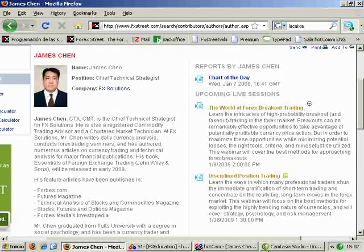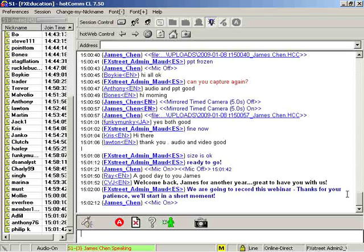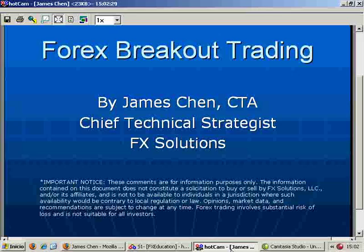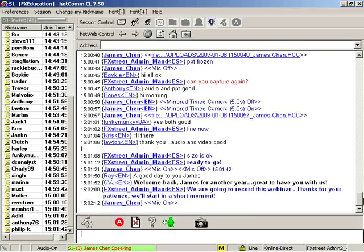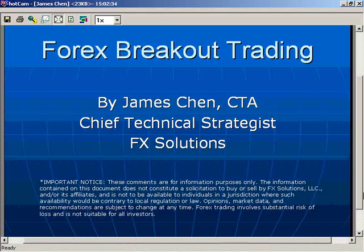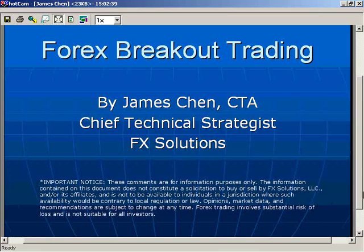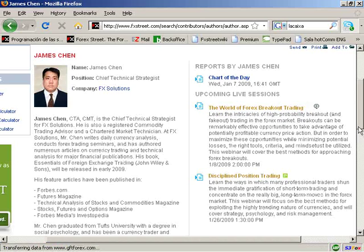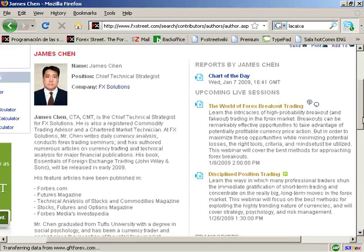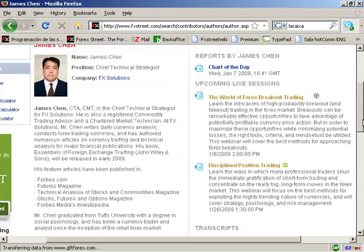Hello everyone and welcome to this Forex breakout trading webinar here on FXStreet.com. My name as always is James Chen. I'm the Chief Technical Strategist at FX Solutions, a broker in the retail foreign exchange space. Today I will be giving a presentation on breakout trading. In technical trading, there are pretty much two ways you could approach the market: breakout trading, which is among the most popular, and trading bounces off of support and resistance.